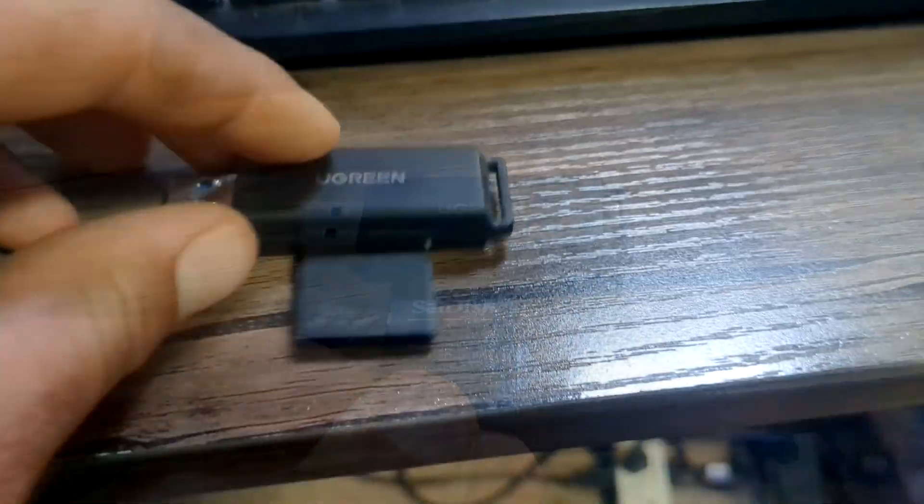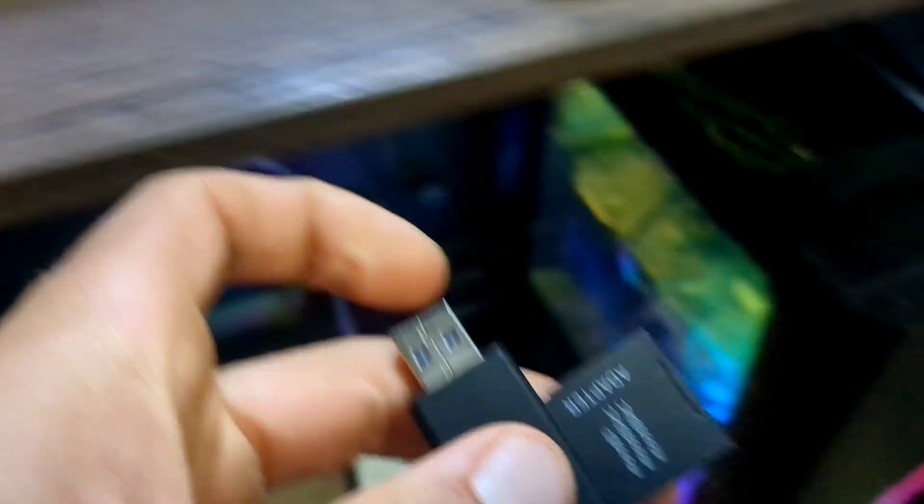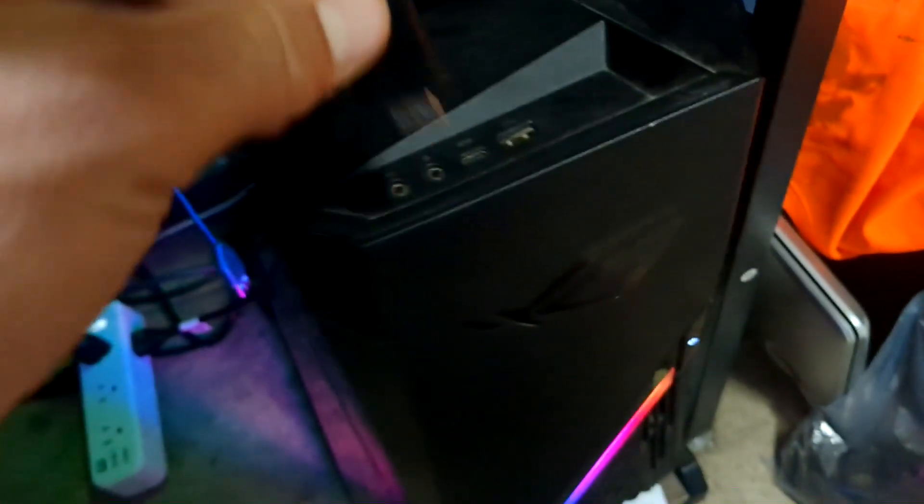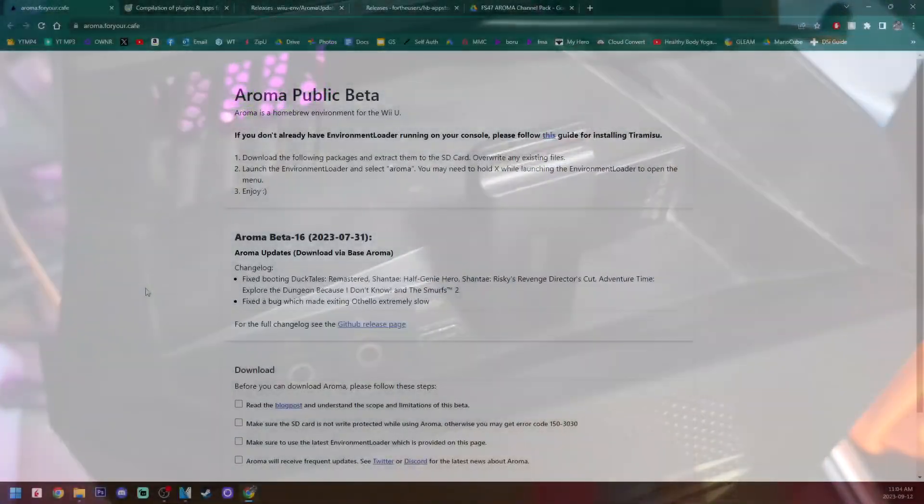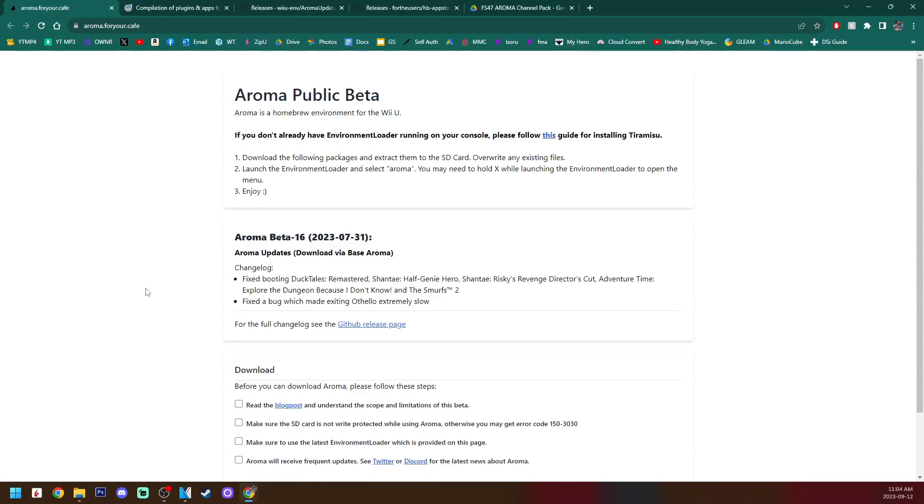In order to get started, let's take out our SD card from our Wii U and plug it into our PC. So starting off, we need to get all the files downloaded. All of these links will be down in the description. But starting off, we need to go to Aroma for your cafe. This is where we're going to get the main Aroma download.